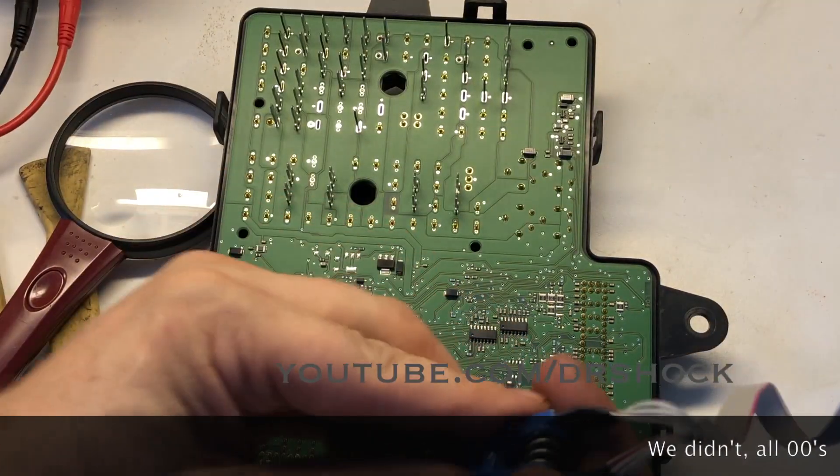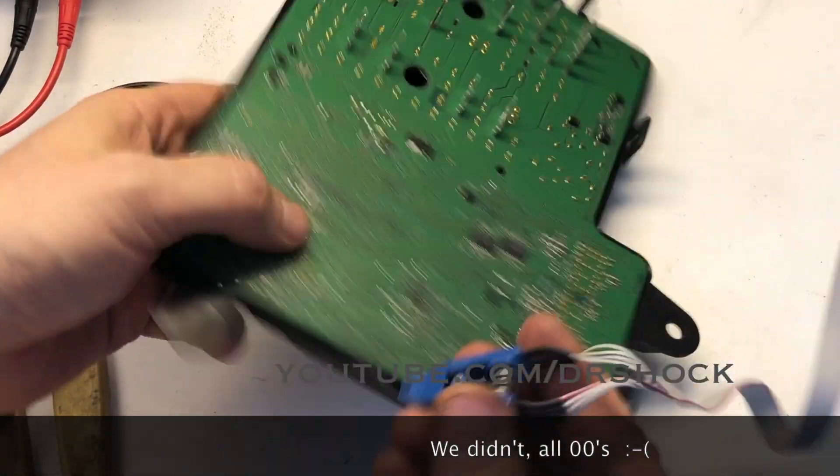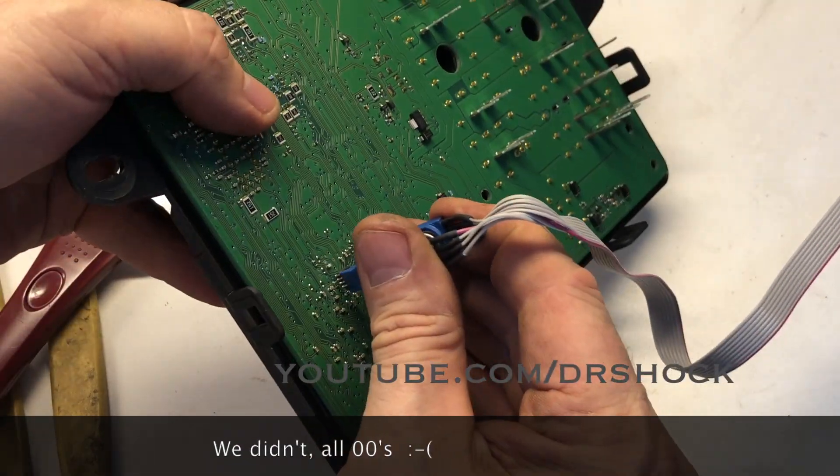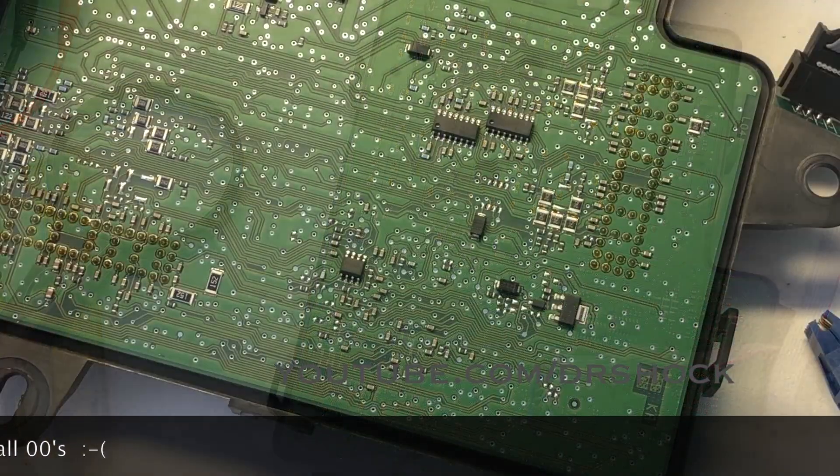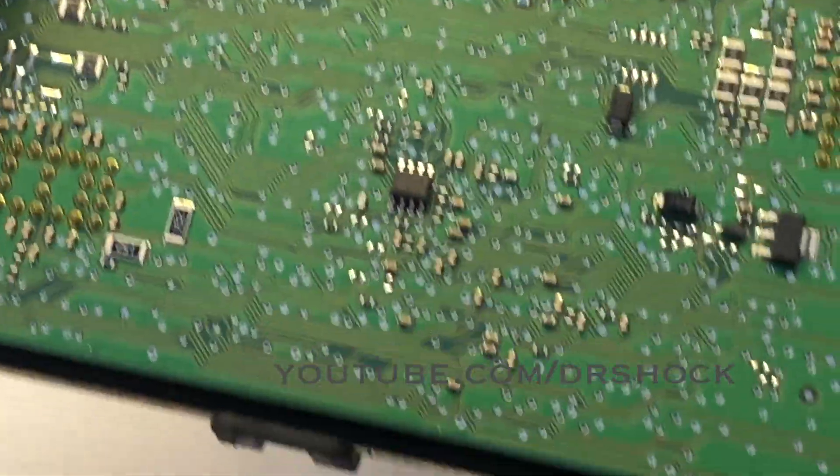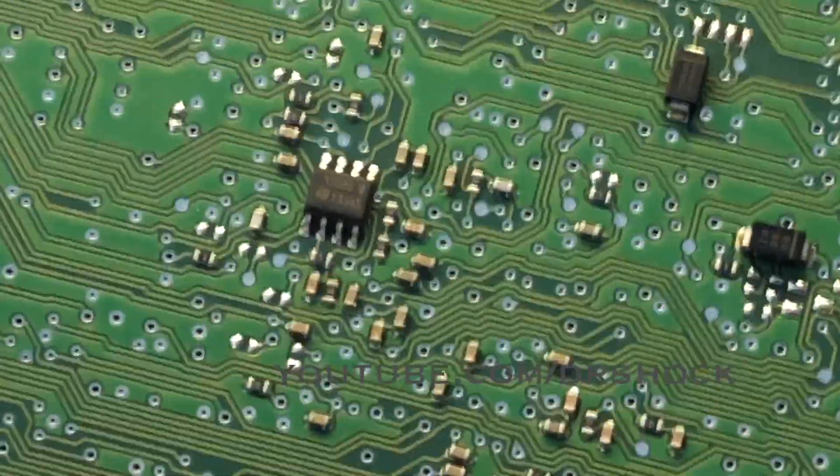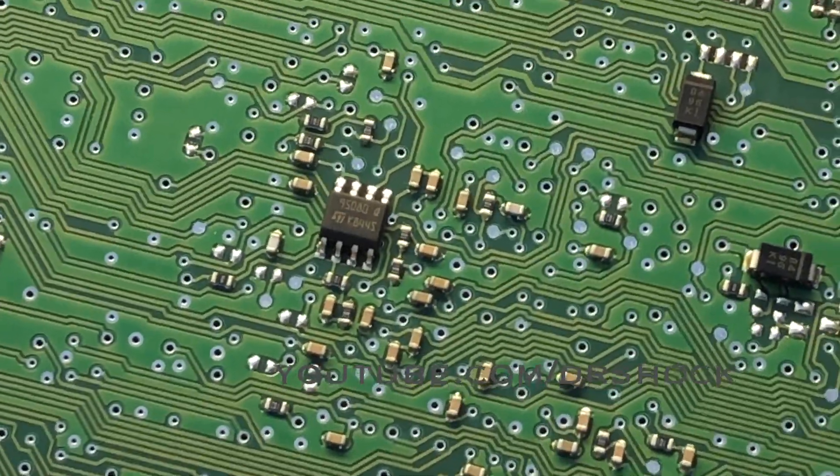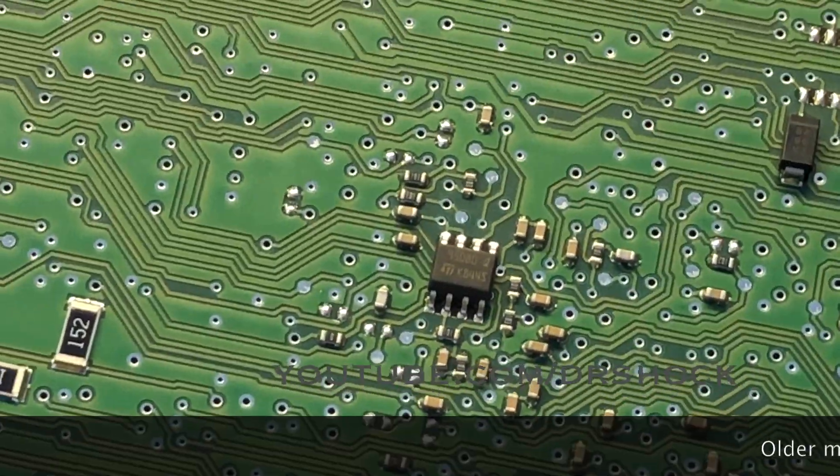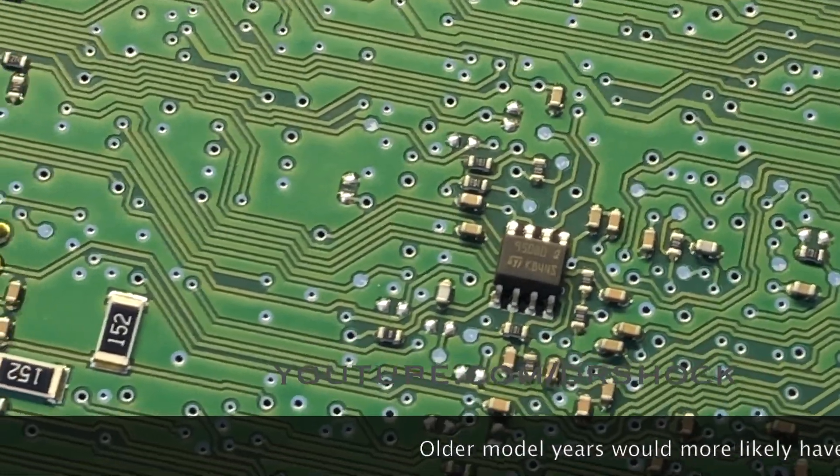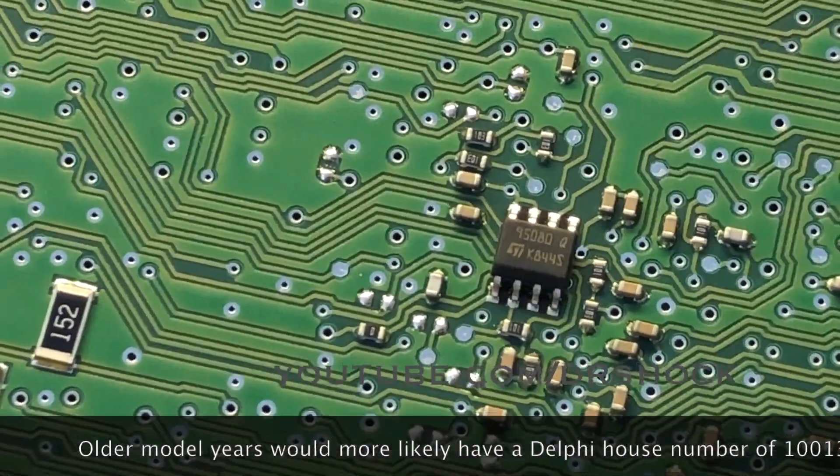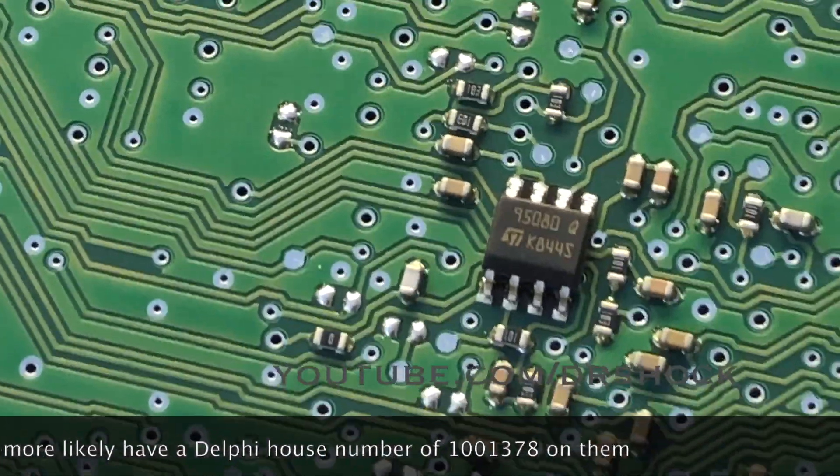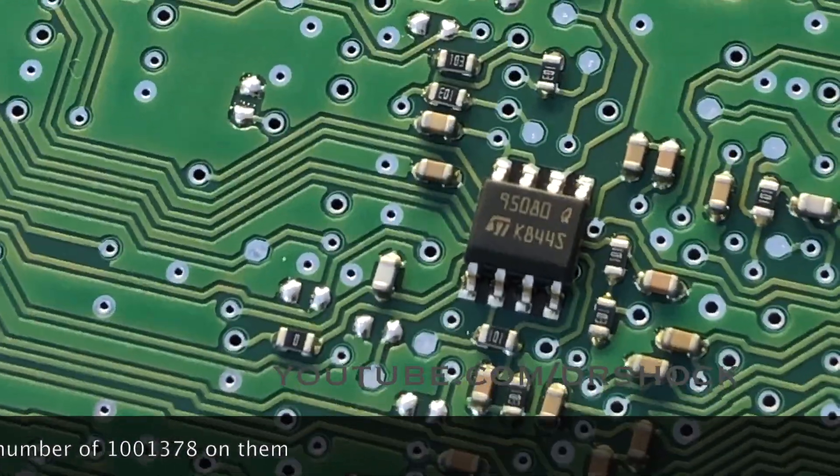I'm going to use my Pomona clip here. Let me get you a shot of this particular IC, this EEPROM. It's made by ST and it's a 95-080.